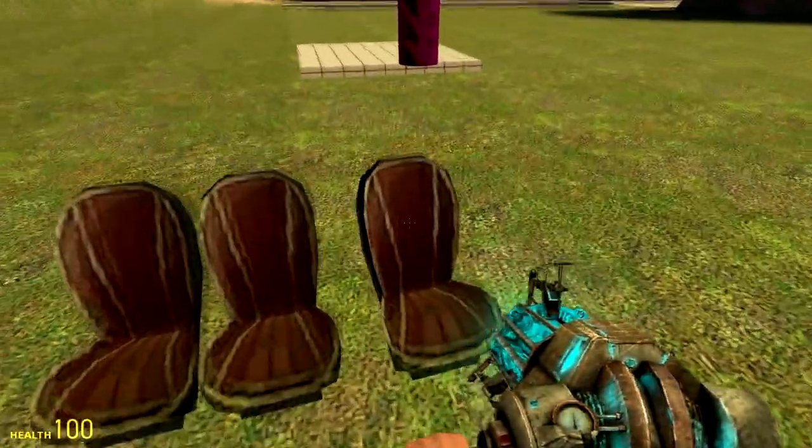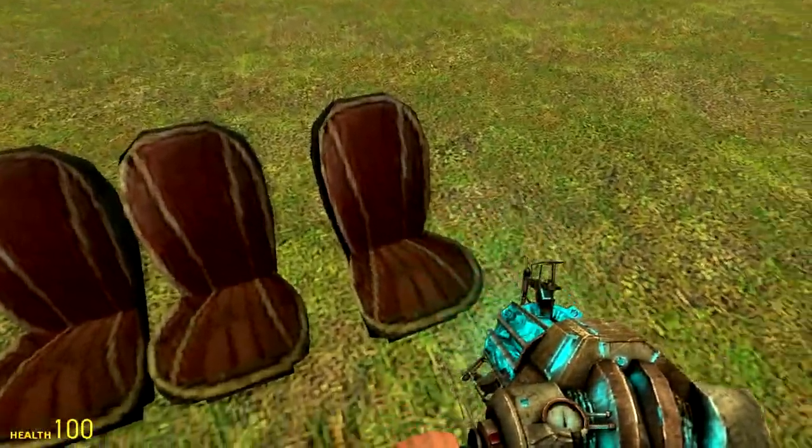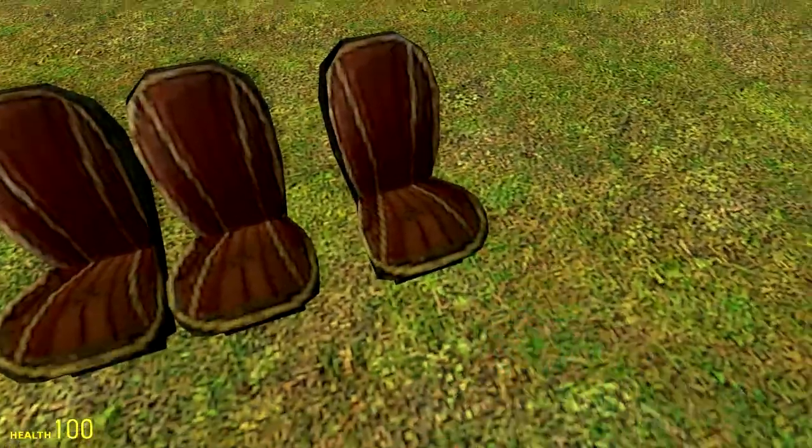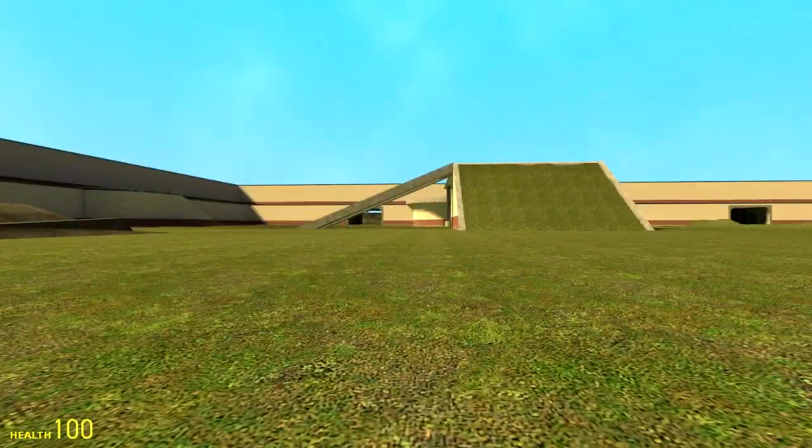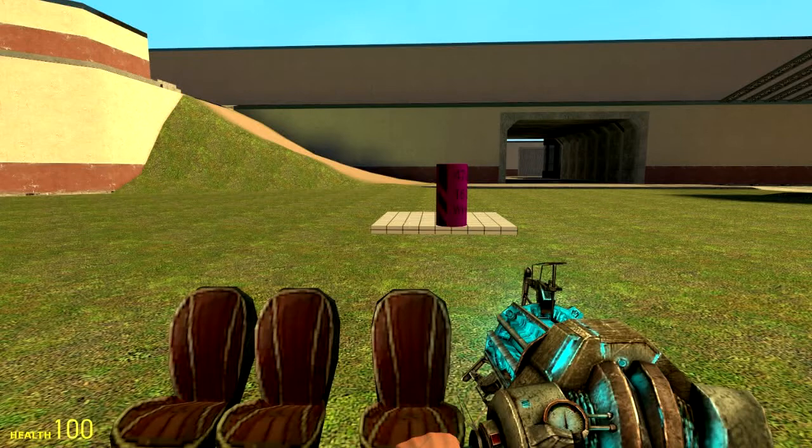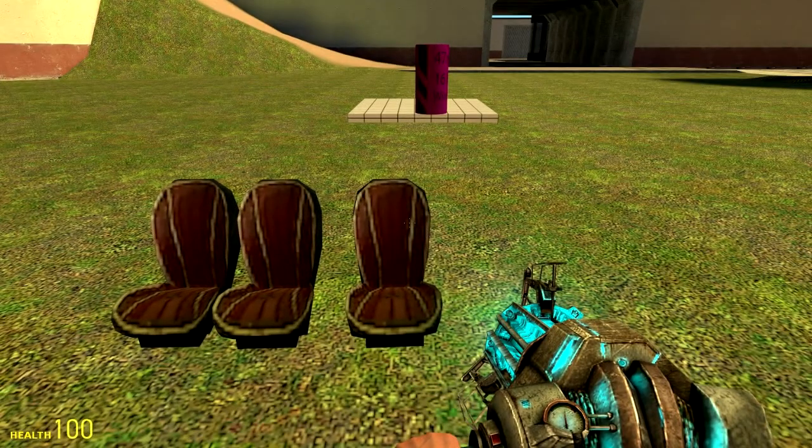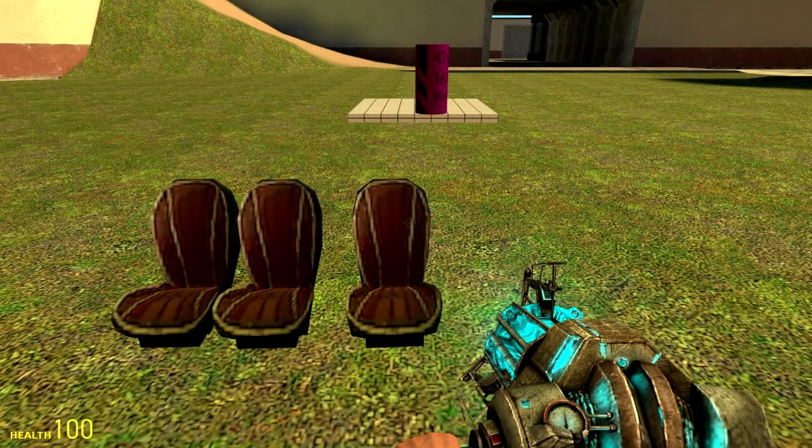To prove this works, I'm gonna sit in this seat. I am now sitting, and I am now out. Parented seats work perfectly.